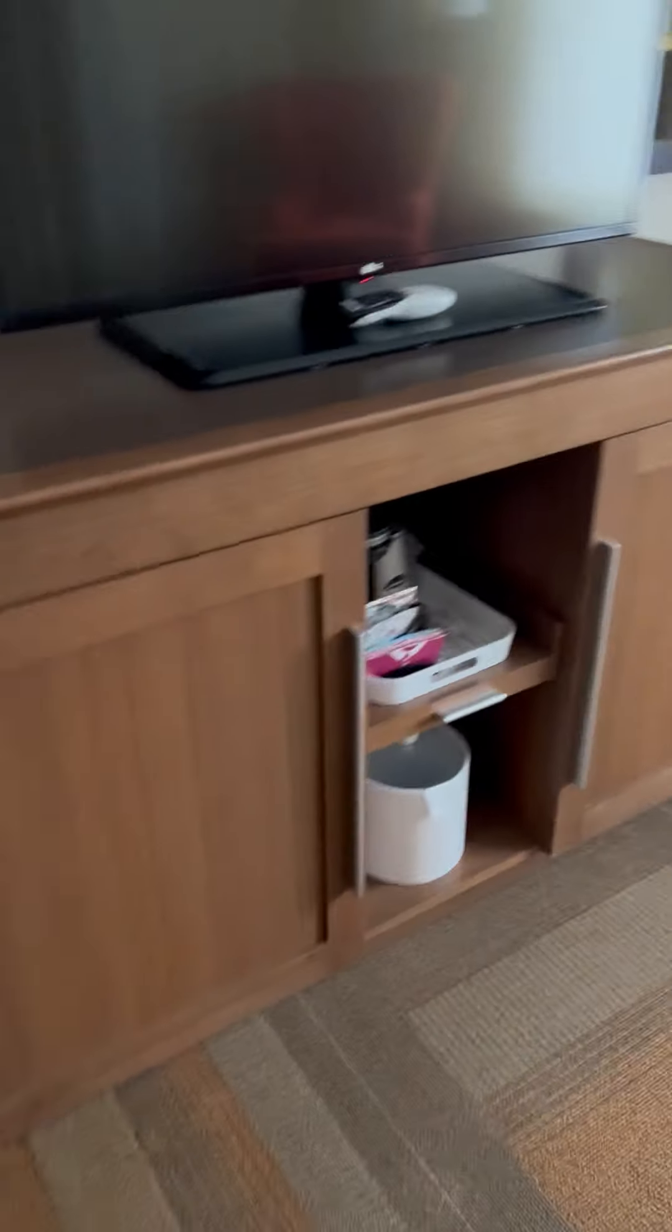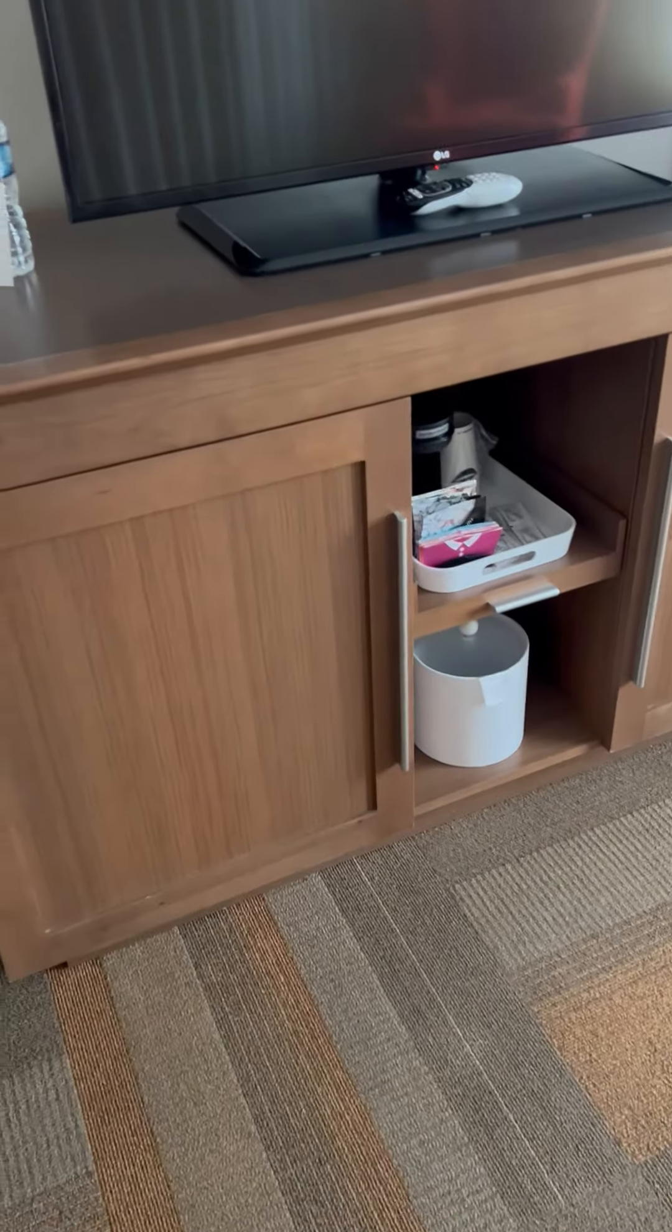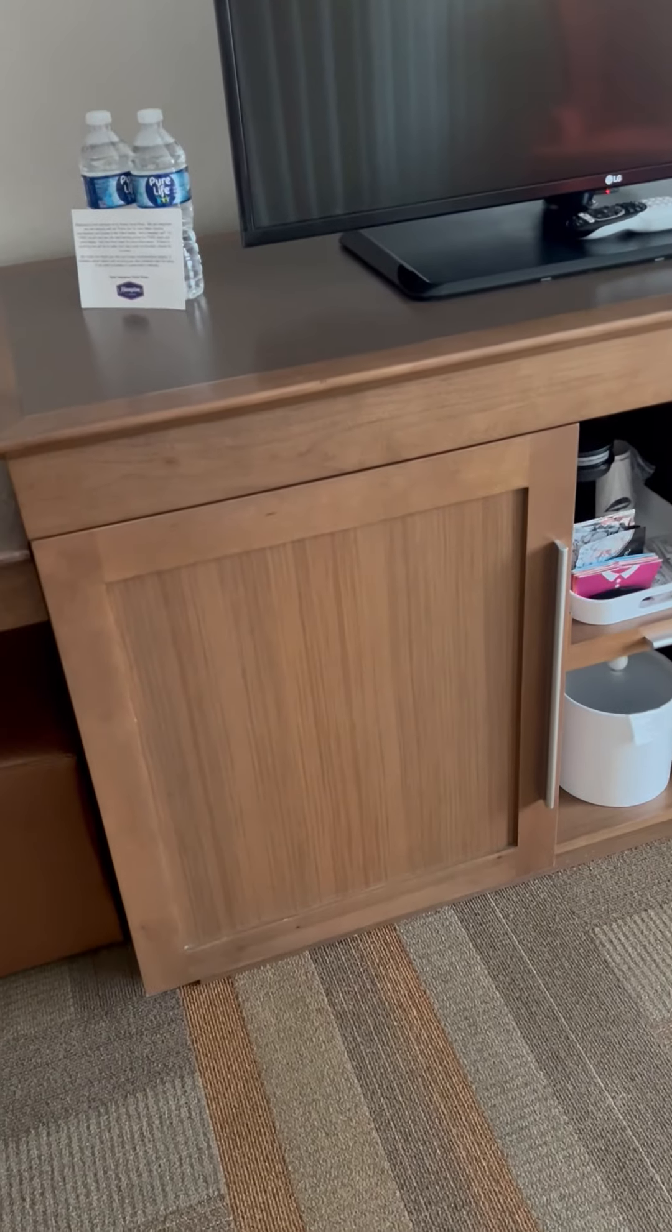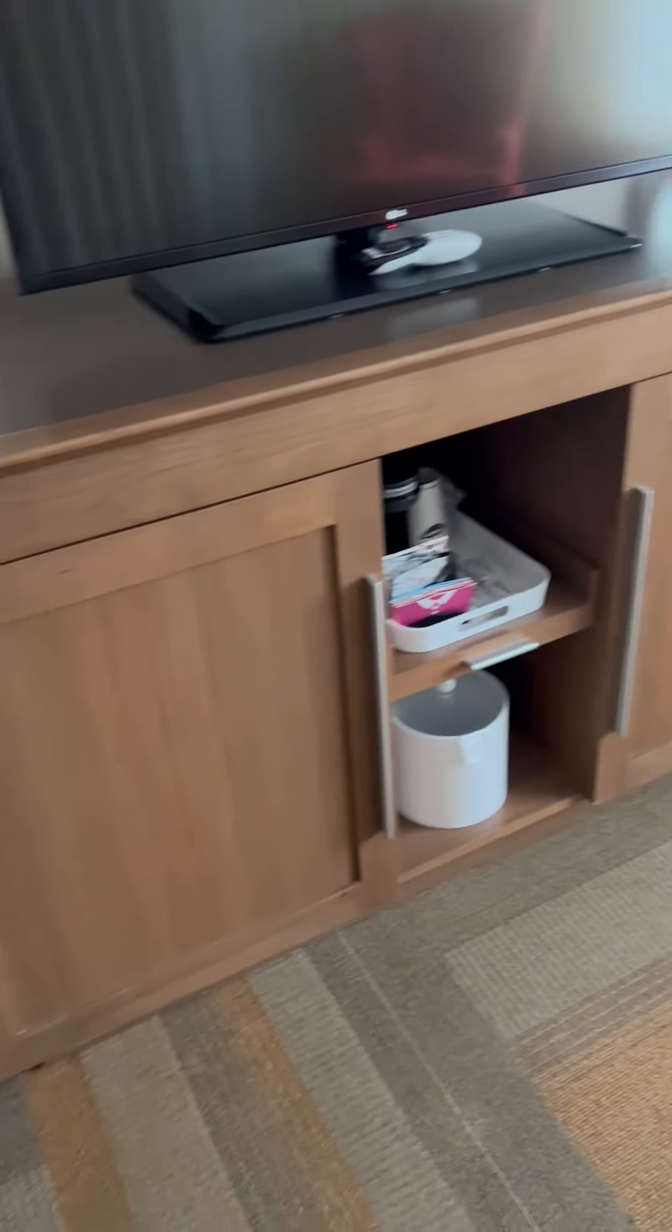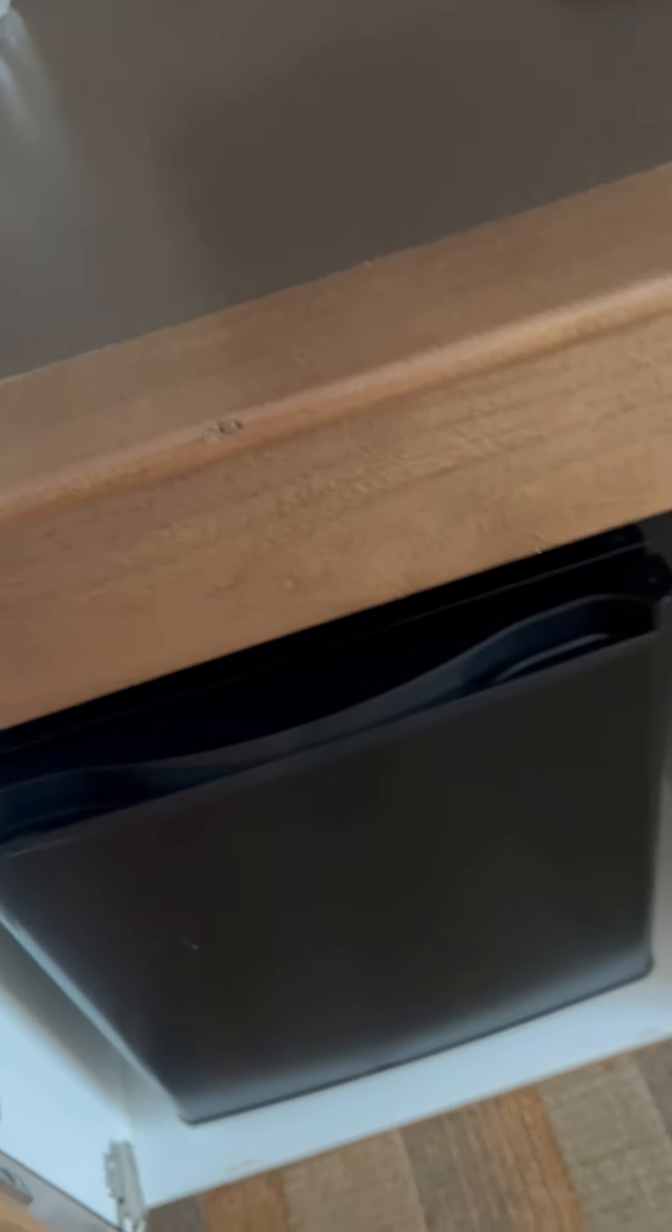It's got, of course, a coffee maker, the ice bucket. There's a fridge in there. It's got a little tiny freezer and closet.